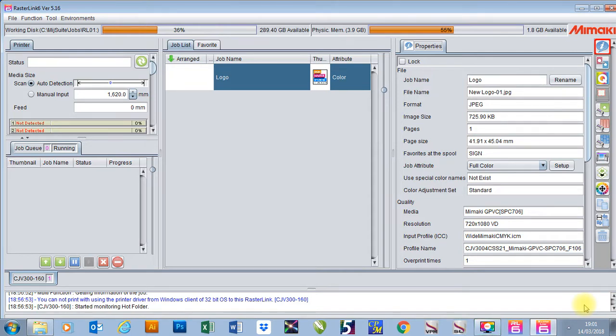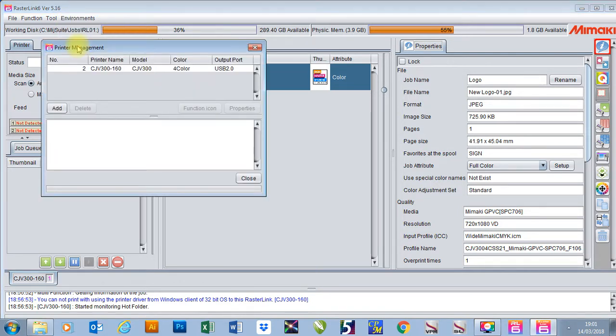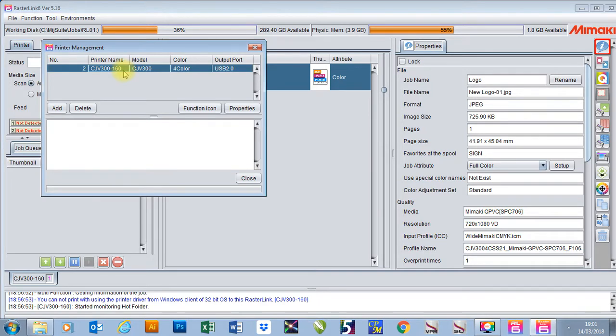In this video I'm going to show you how to install a printer using Mamaki Rasterlink 6. To do this, I go to Environment, go down to Printer Management, and as you can see I've already got a CJV300160 installed.